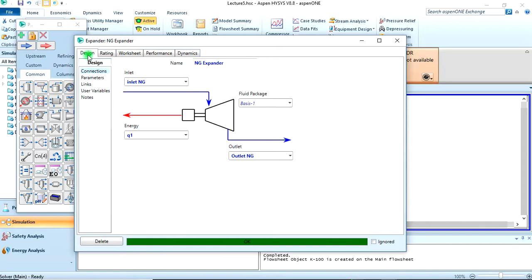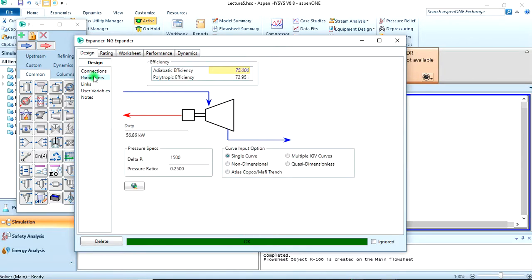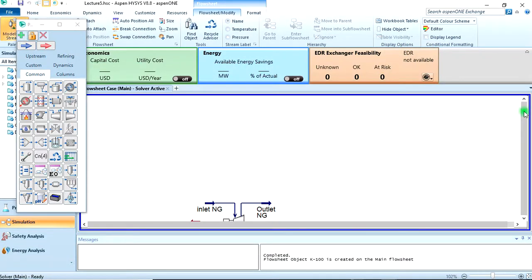We should come back to our design parameters so that we can specify the efficiency, which was given to be 50 percent. By default it is 75, so we come here and change that to 50. Now we are done building our simulation.